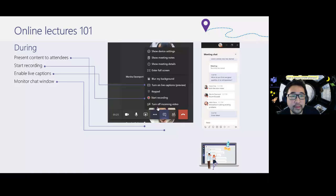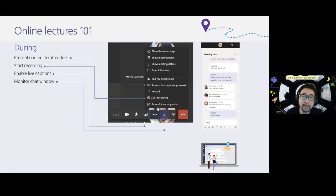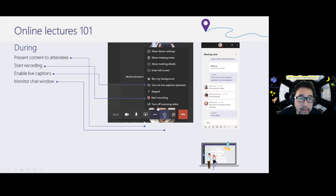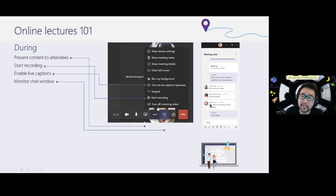During the meeting, you can present your entire screen or a specific PowerPoint deck. Definitely start the recording if you want students to be able to listen to the lecture later. There's also a preview of live captions — available on desktop in English — which shows captions of whoever is talking. And definitely show the meeting chat window so you can see if others are asking questions.